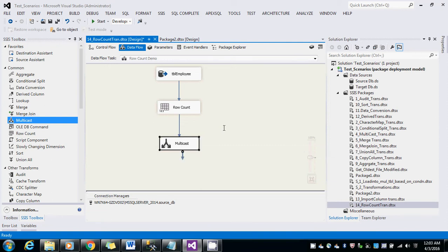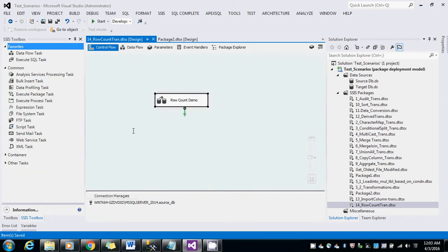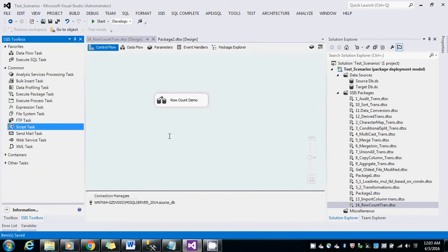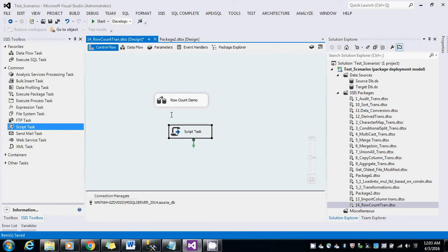Save it. Come back to the control flow. Let me use the script task to show you the record count.